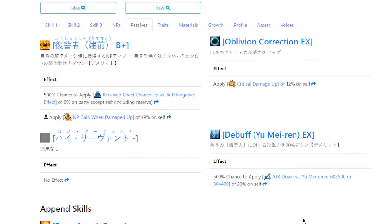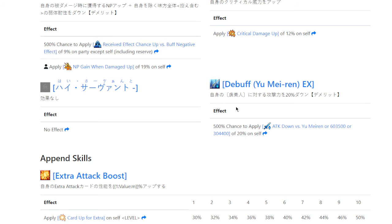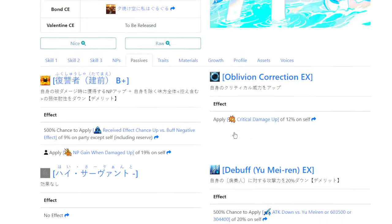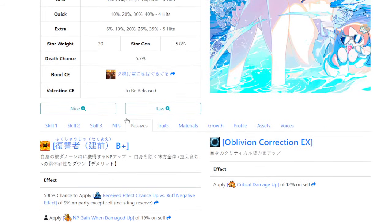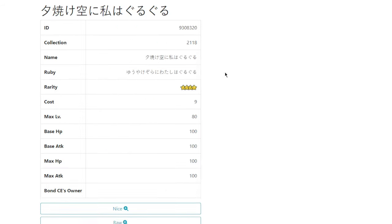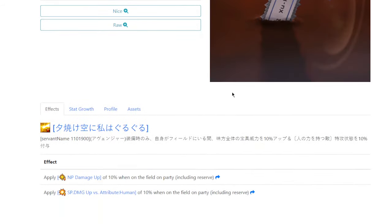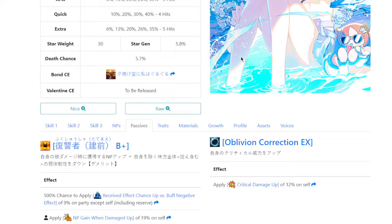And then, okay, these are the Avenger passive skills. Okay. She still has the Yumeren debuff. That's hilarious. All right, let's go ahead and look at her Bond CE. I didn't have this one pulled up, but 10% NP damage, 10% human power mod. Okay. Nothing too insane, but yeah, they both look rather solid.